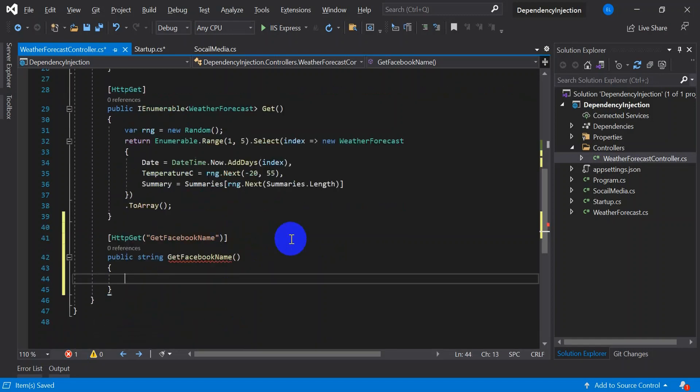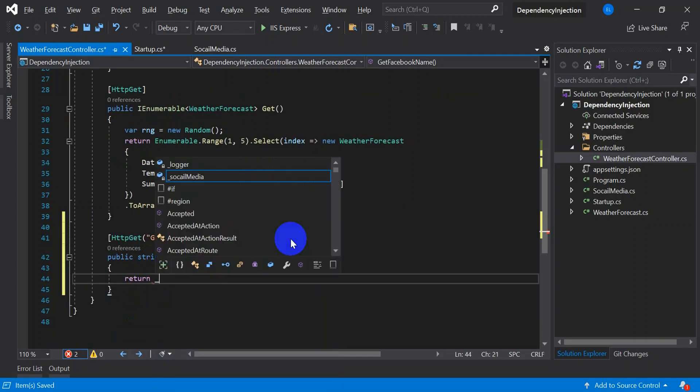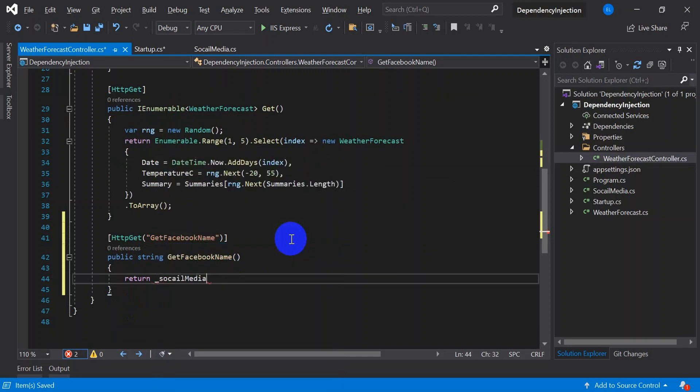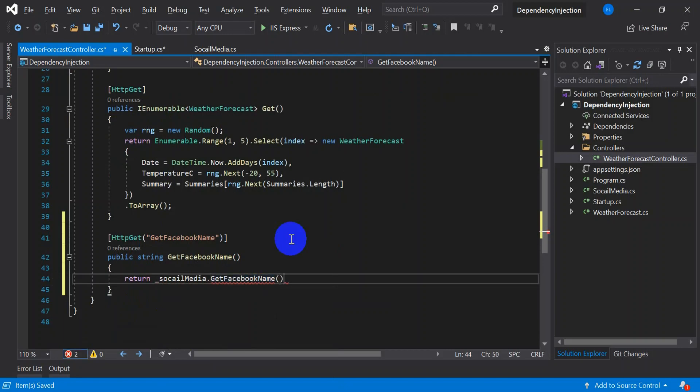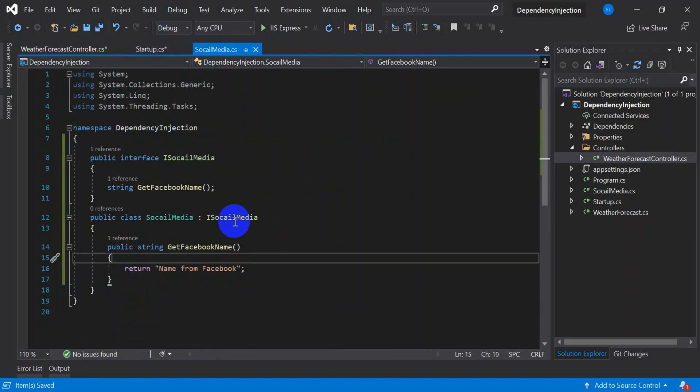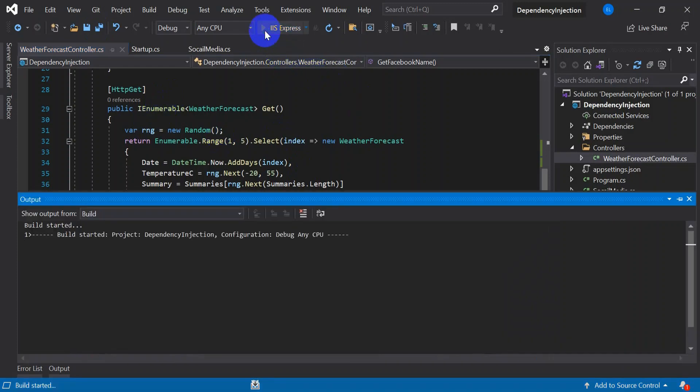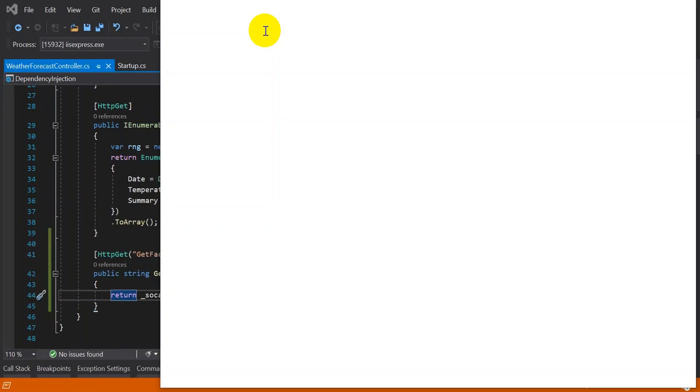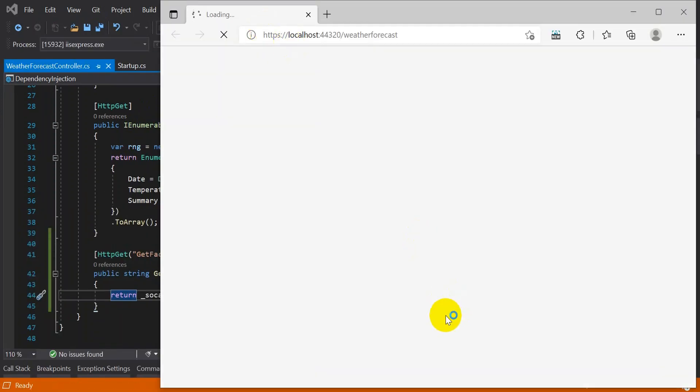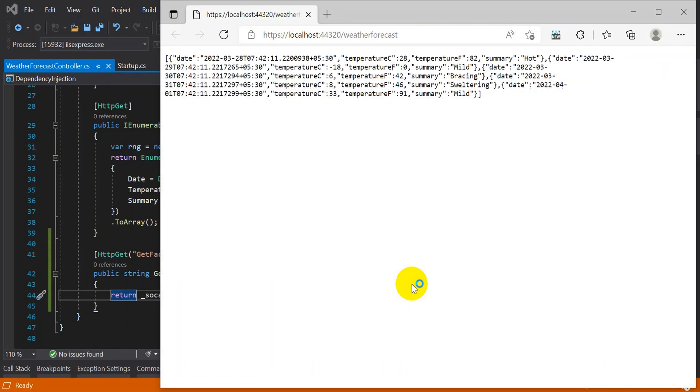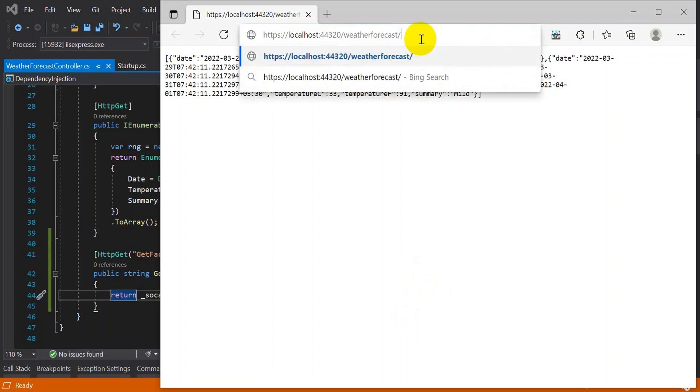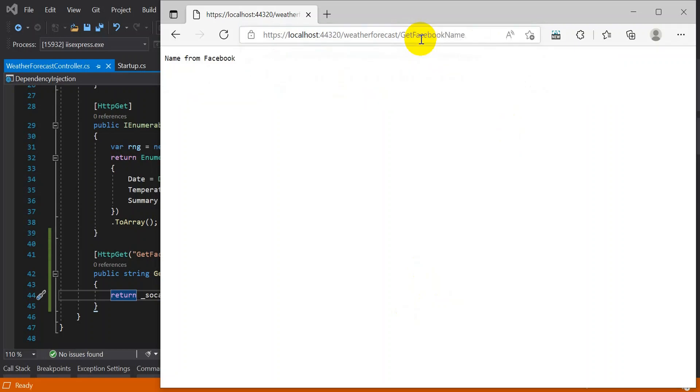What this will return? This will return I social media dot get Facebook name which we have defined in social media service, which is nothing but name from the Facebook. This will return. Let's run and see. Get Facebook name. This is our controller. So we got the result which is nothing but the hardcoded one, name from the Facebook.